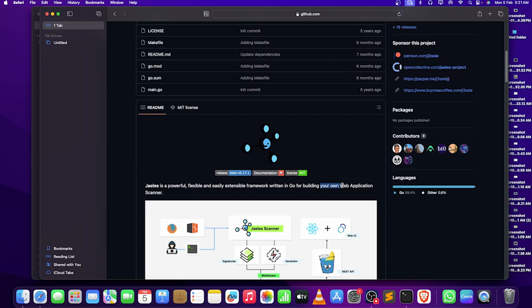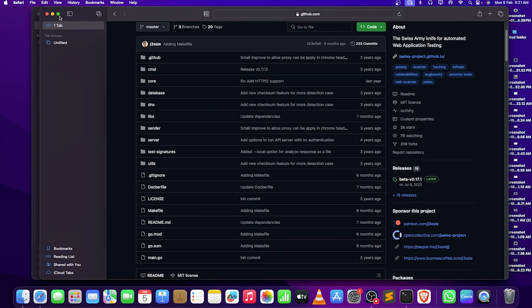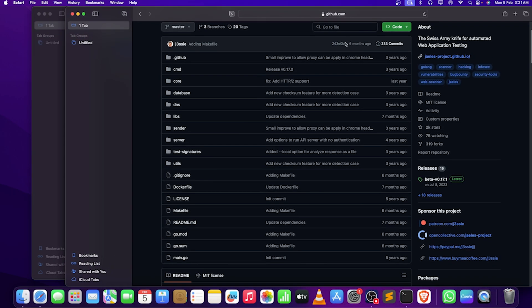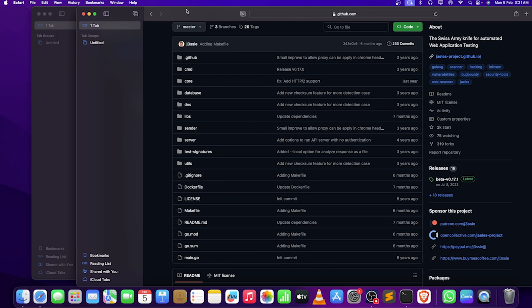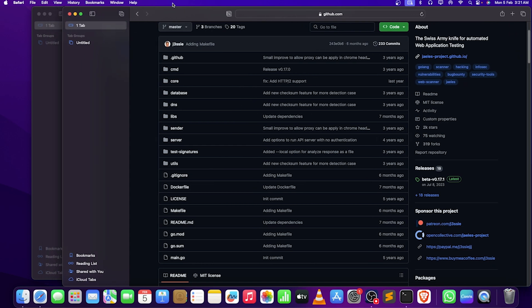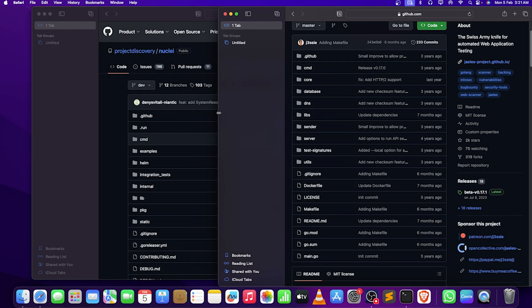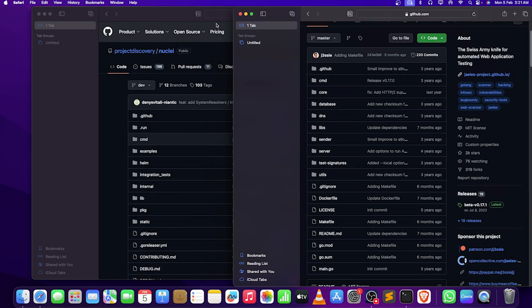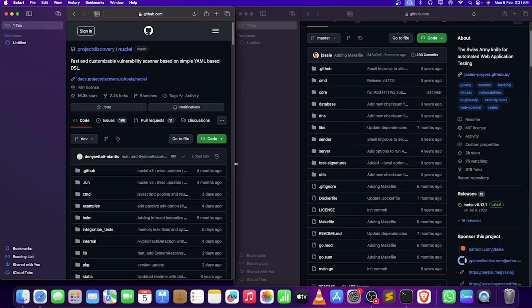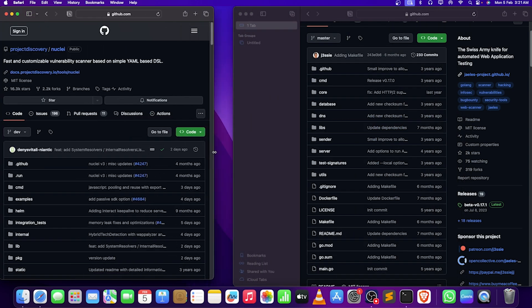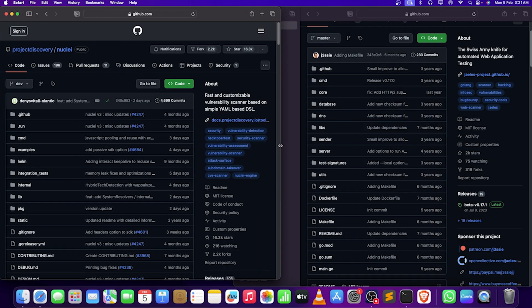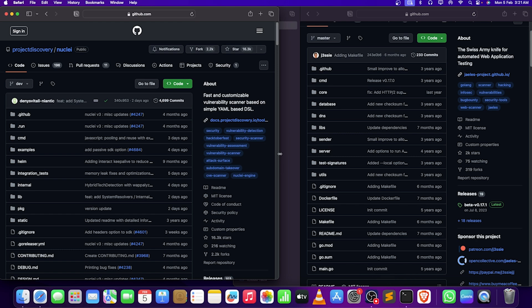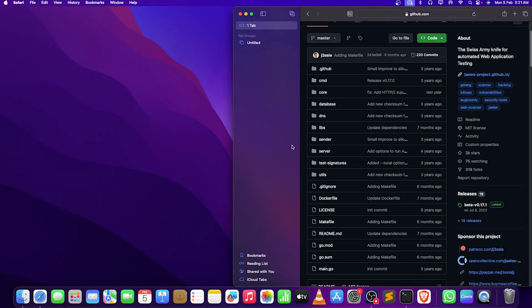As we know that nuclei uses the nuclei templates, on the same hand J-list uses signatures. Both of them are in YAML, almost looking the same, but there are a few functional differences and operational timing differences. I don't know about them too much, so we'll be trying to explore them in this video. For now, let's close nuclei and focus on J-list.